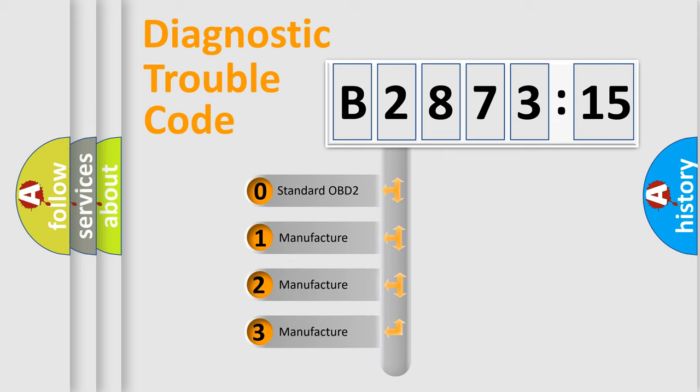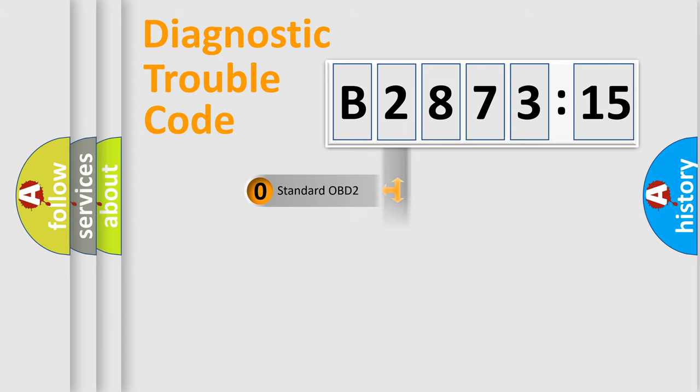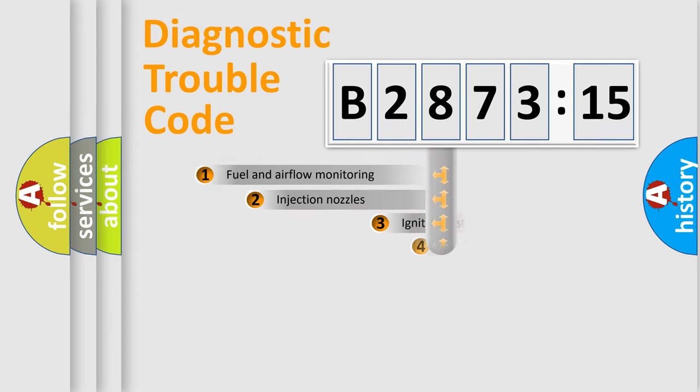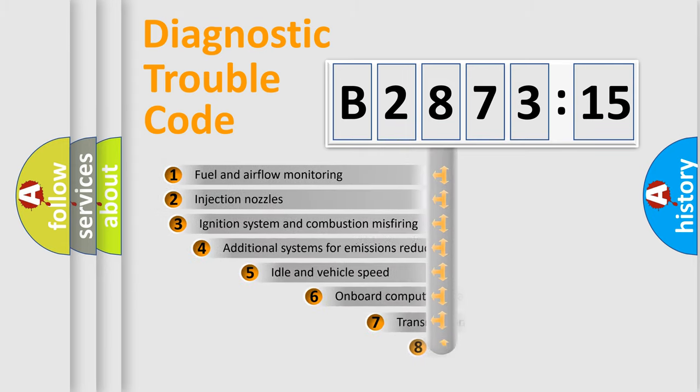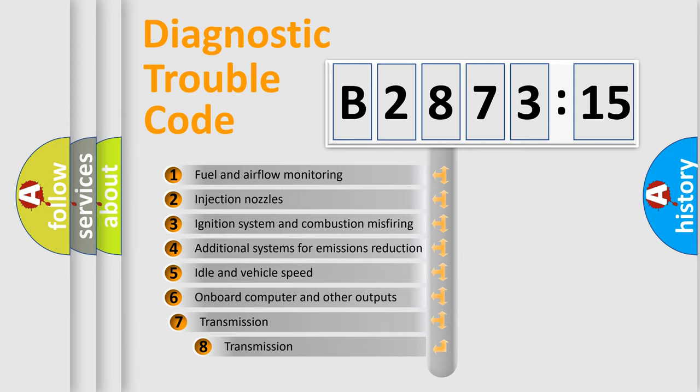If the second character is expressed as zero, it is a standardized error. In the case of numbers 1, 2, 3, it is a more prestigious expression of the car-specific error.